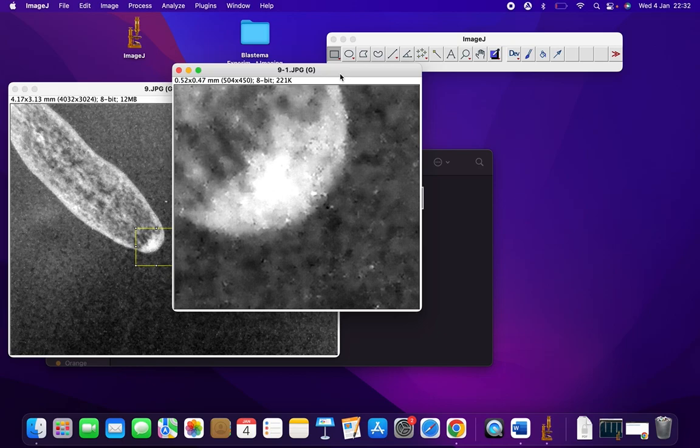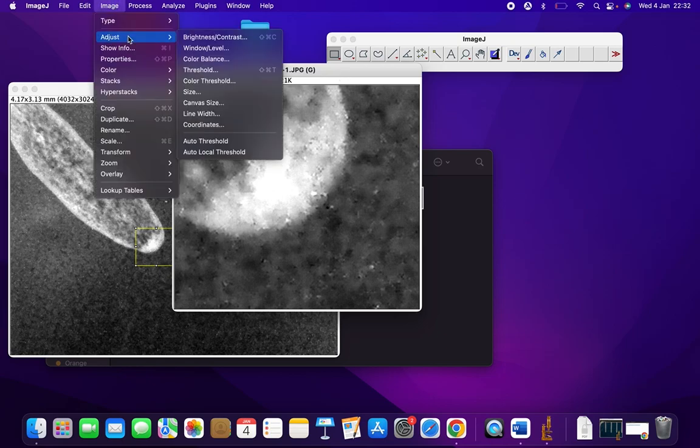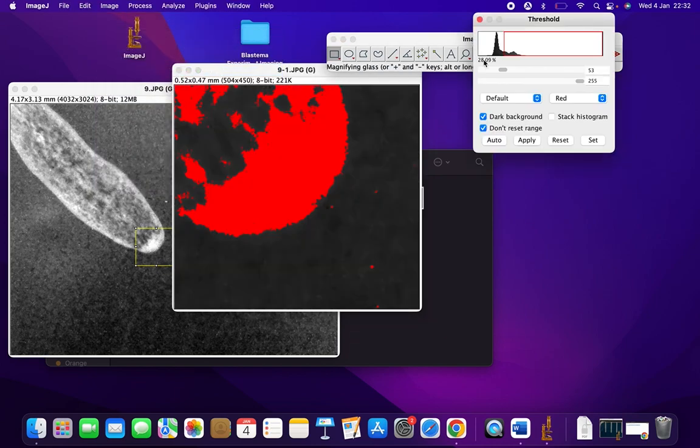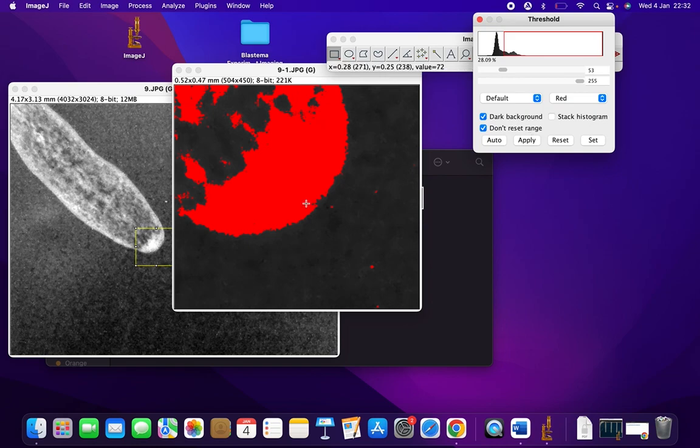We're going to Image > Adjust > Threshold. Ensure that Default and Red are selected when Dark Background and Don't Reset Range are also selected. We want maximum of the blastema to be red in color while the background is black.